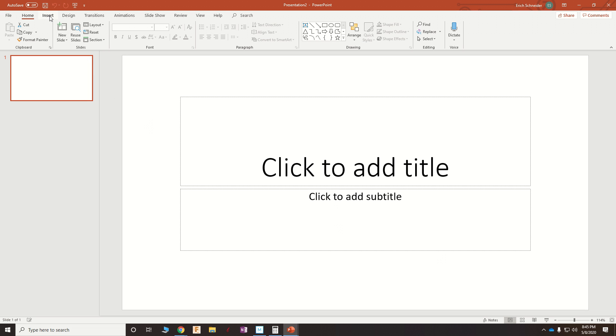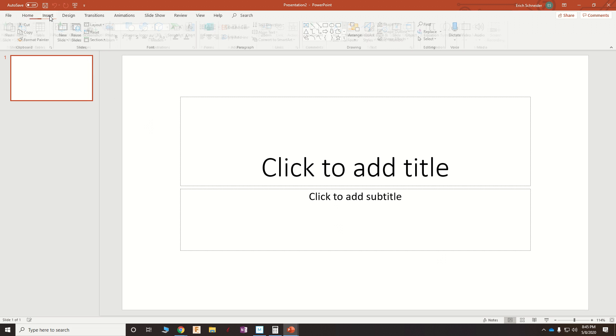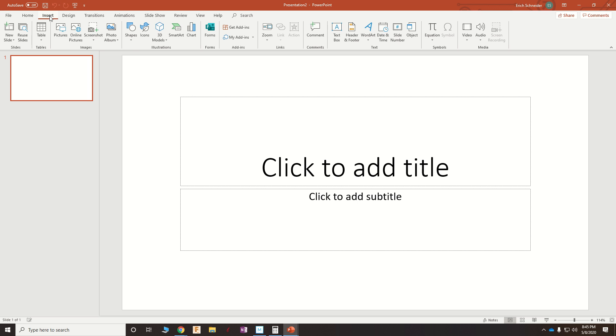but there's this little hidden thing over here under Insert, on the right, called Screen Recording.